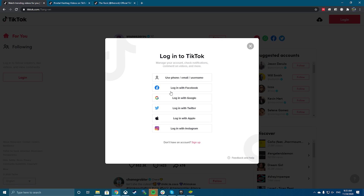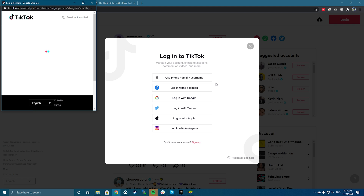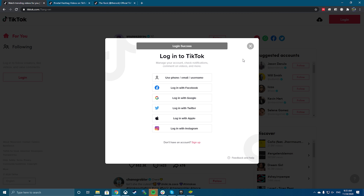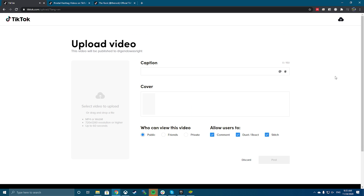But what about uploading TikToks from your PC? It's actually pretty easy. If you're new to TikTok, you can use another social platform like Twitter or Instagram to log in and automatically create an account. Once you've signed in, you can upload videos.